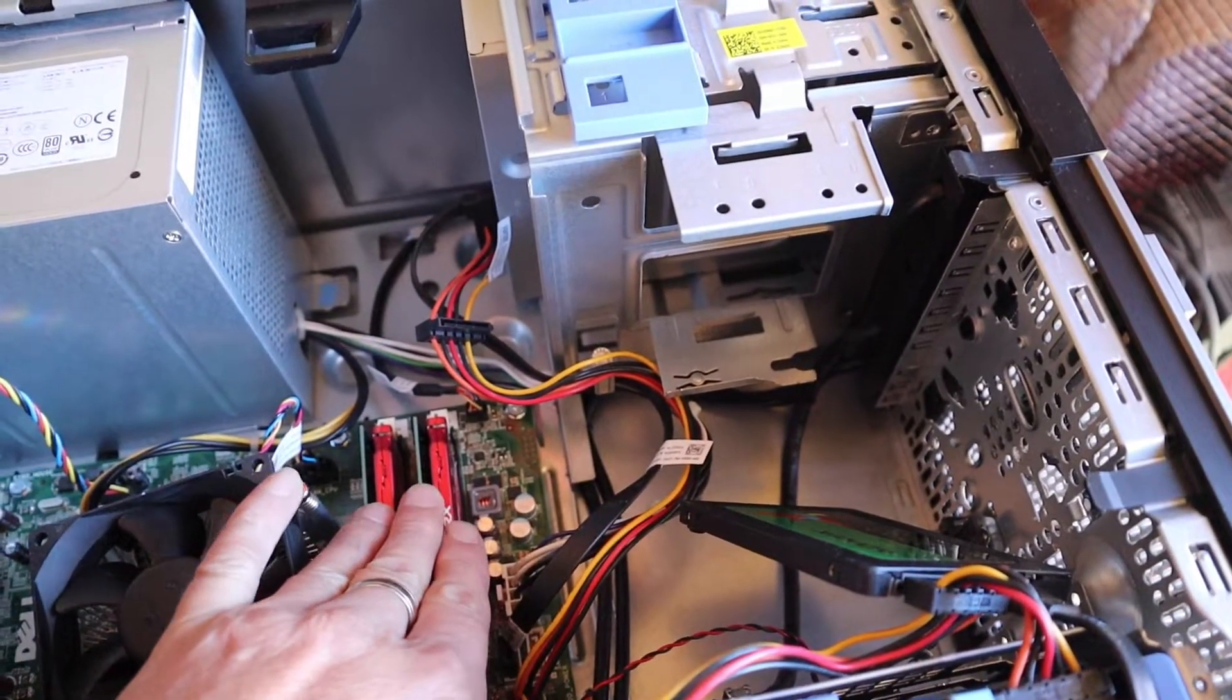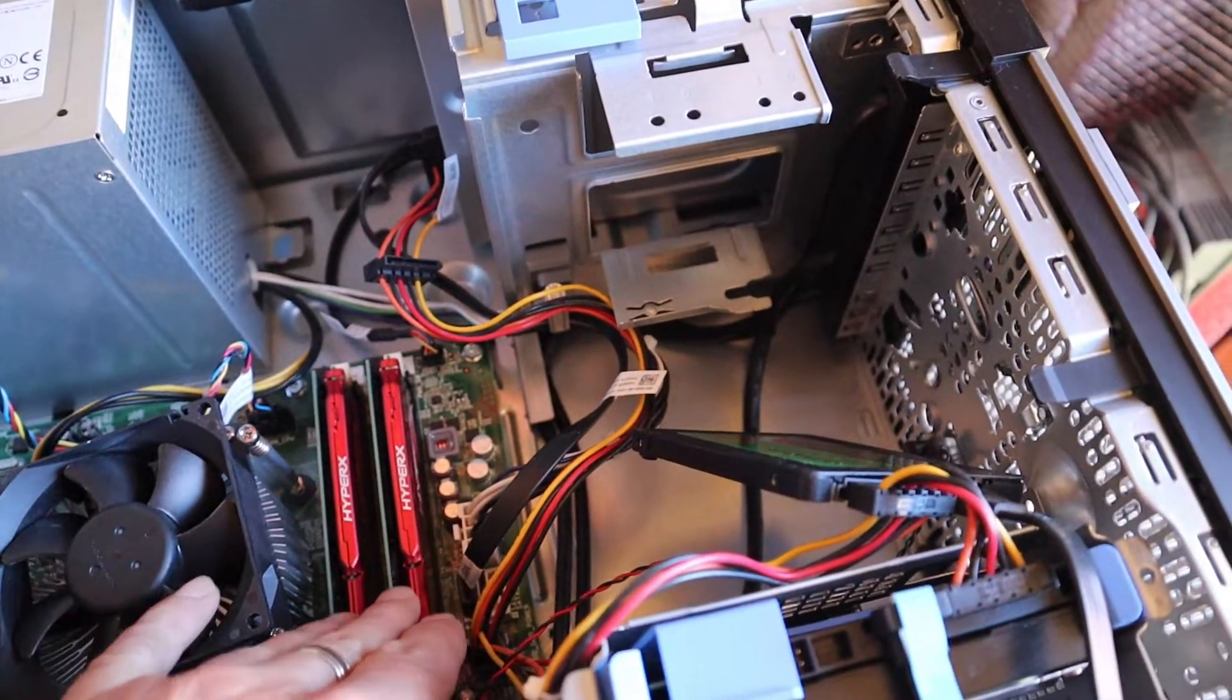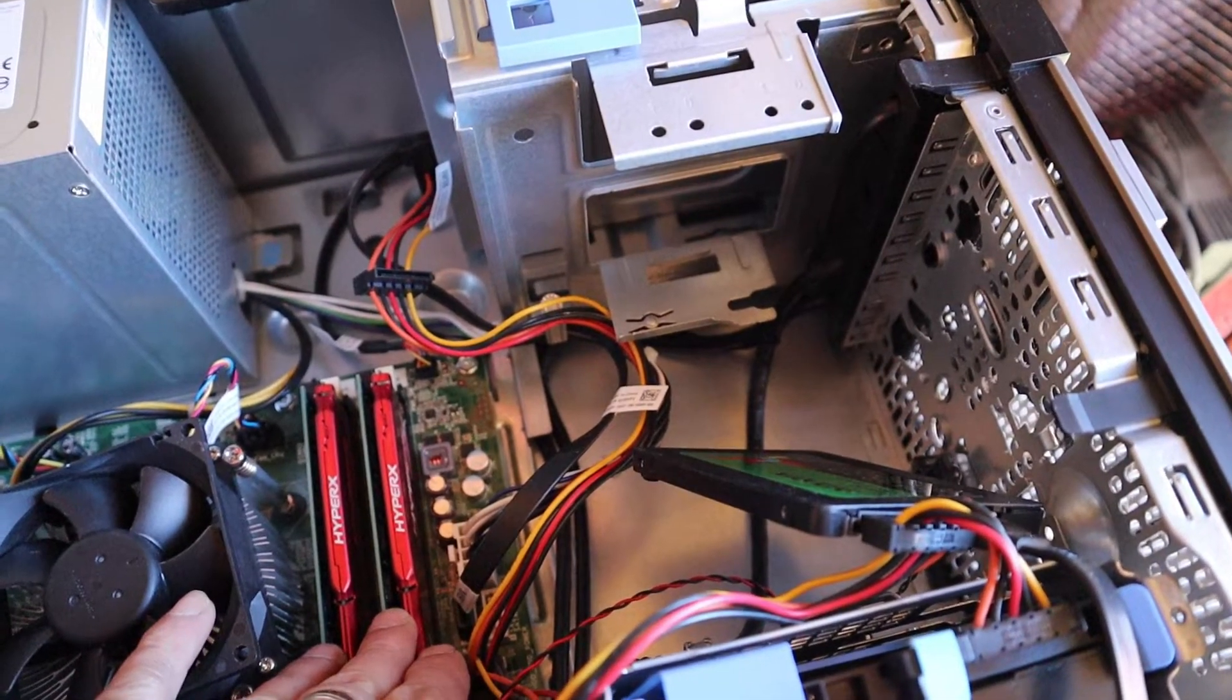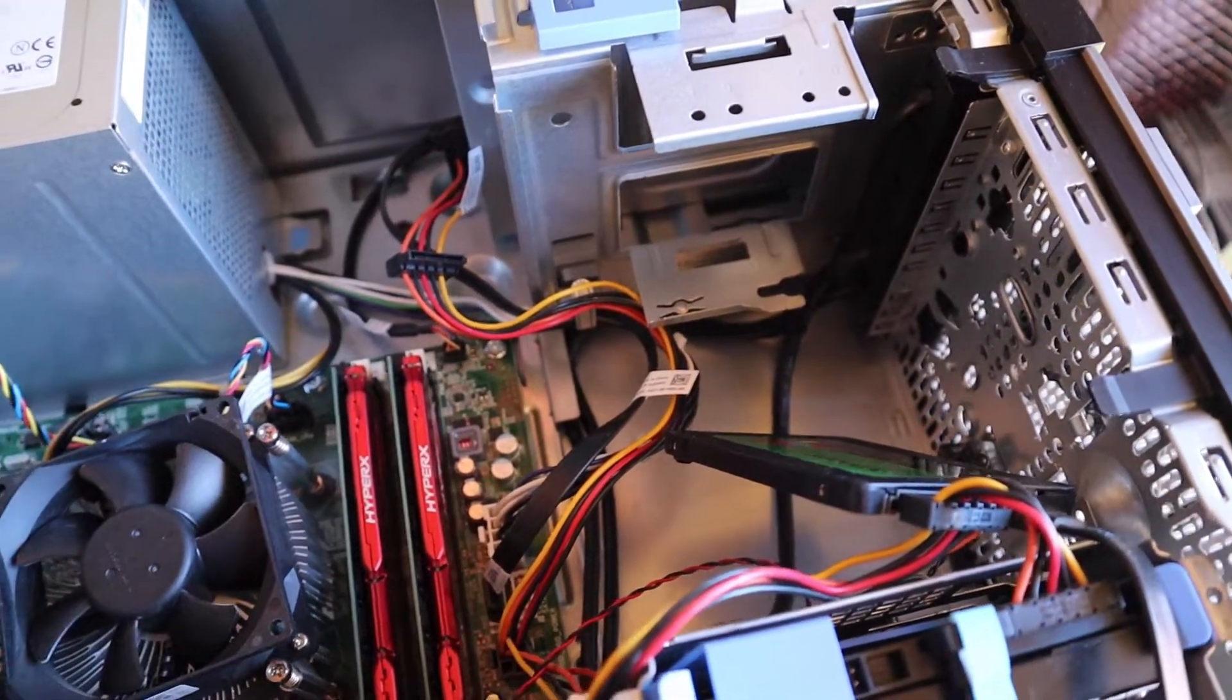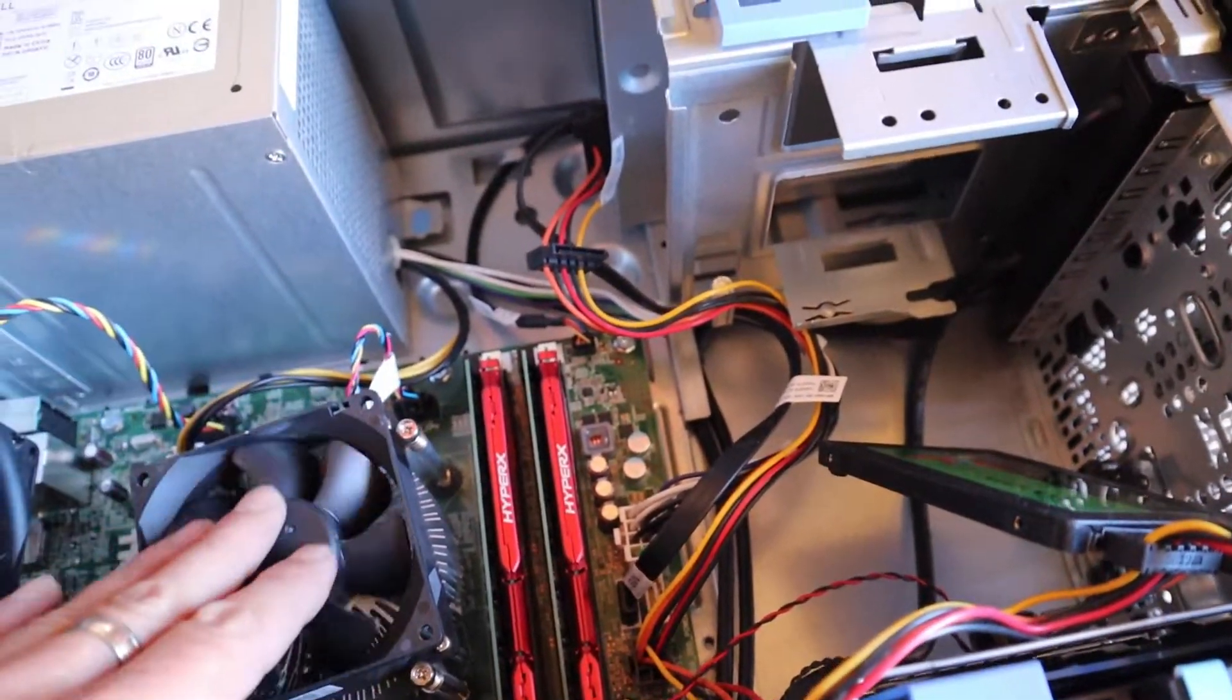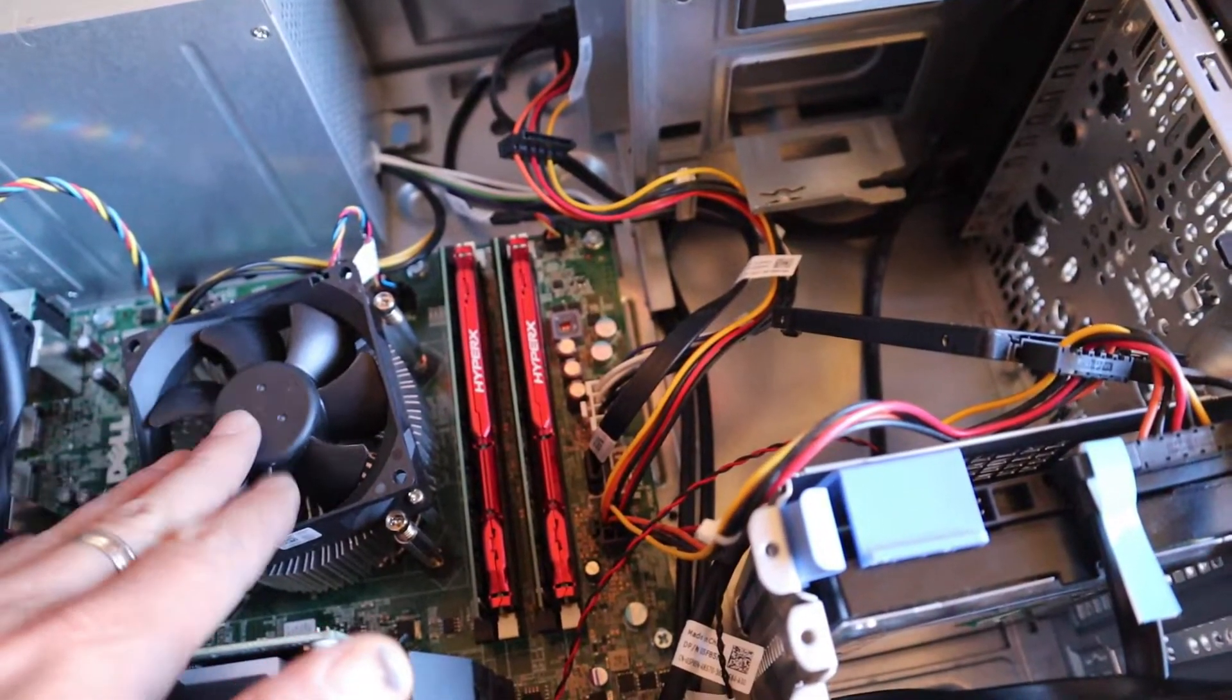I've got two sticks of 1866 HyperX RAM and two sticks of 8 gigabytes 1600 megahertz RAM, and just the standard stock cooler because it uses a proprietary fan header. I might try and upgrade that to a better cooler at some stage.